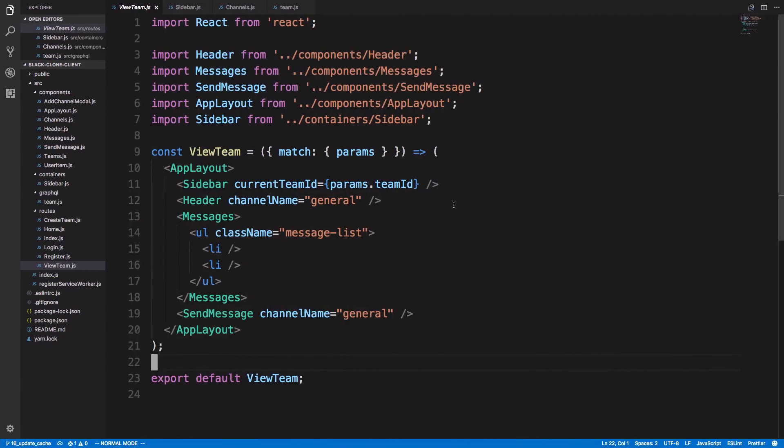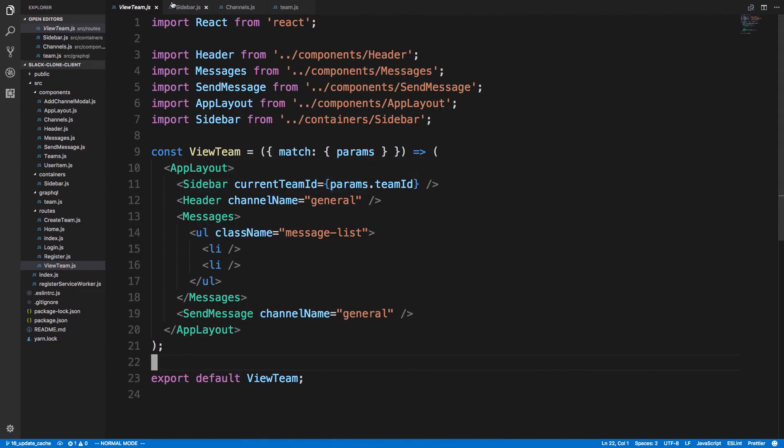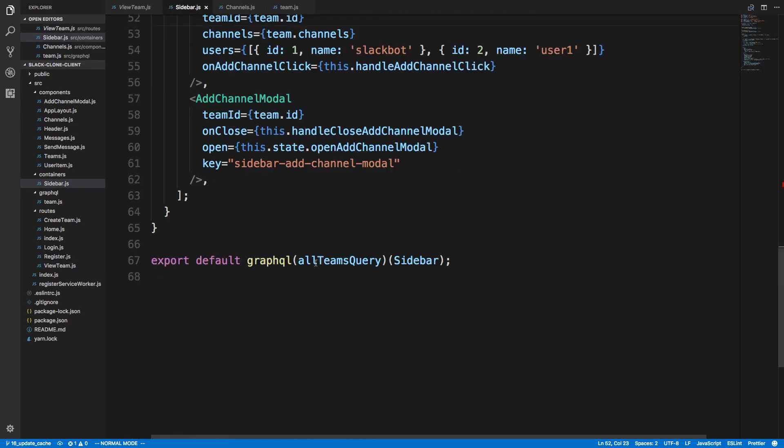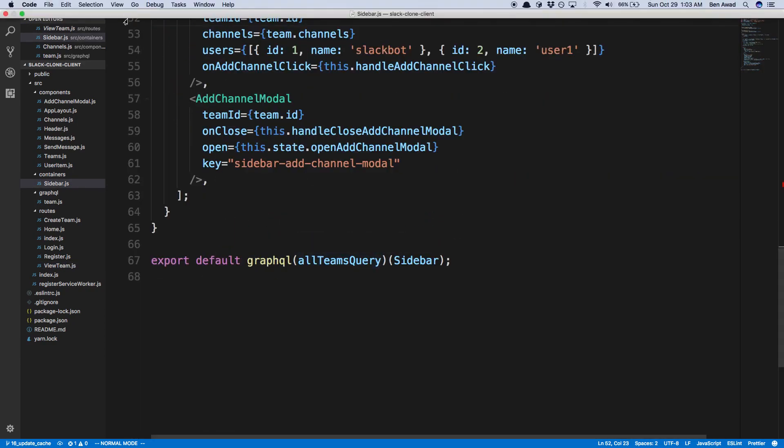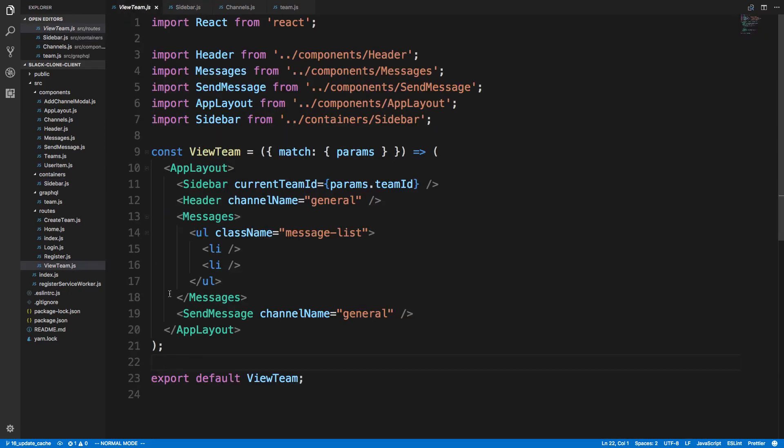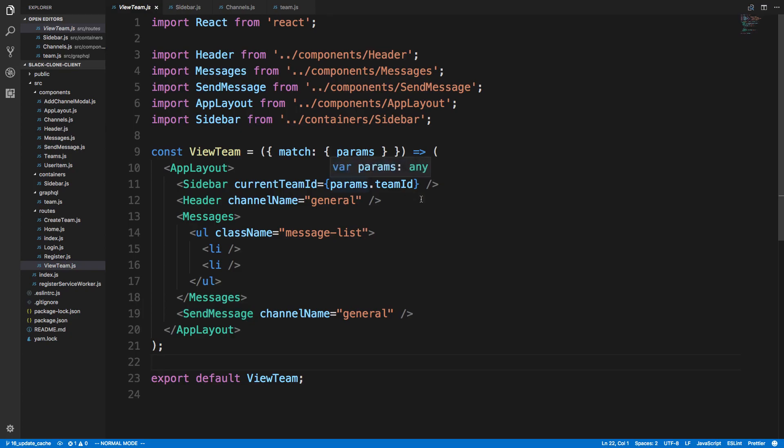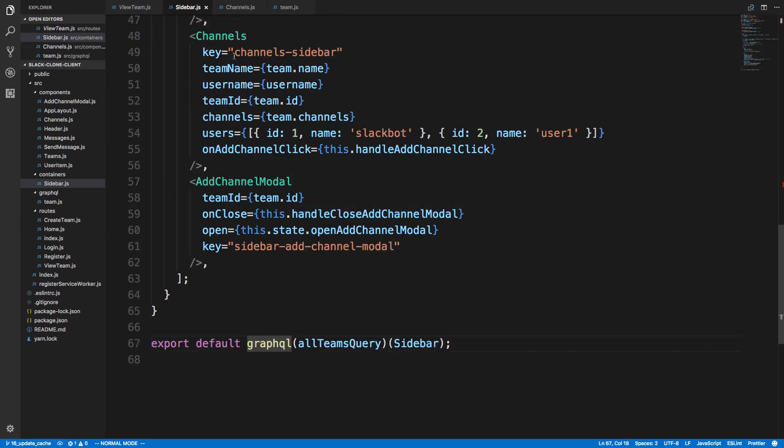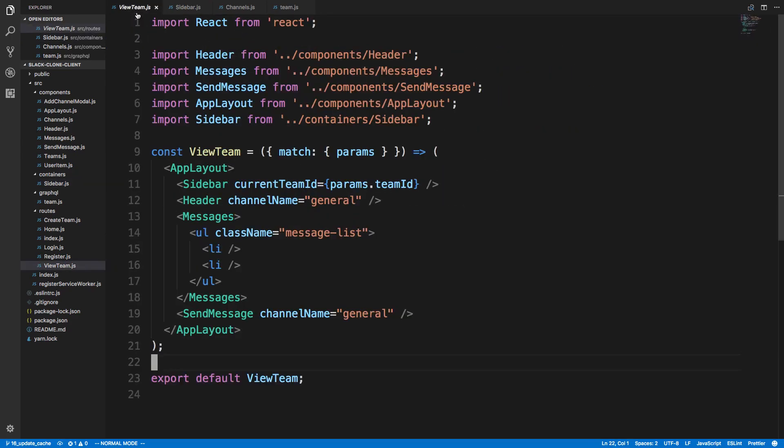If we look at our code, our sidebar is kind of encapsulated. In our sidebar we are fetching the data, the all teams query, and that's how we're getting the data for our channels. But then I'd like to know the channel name for my header and my send message component. This is usually known as lifting up the state, but since we don't have any state, this is really just us lifting up the GraphQL query.